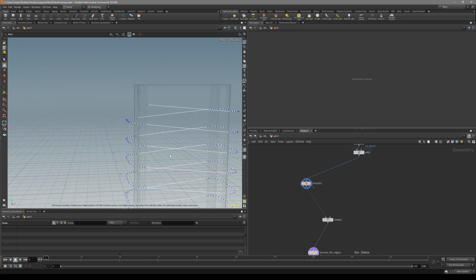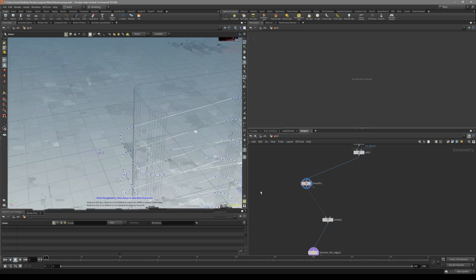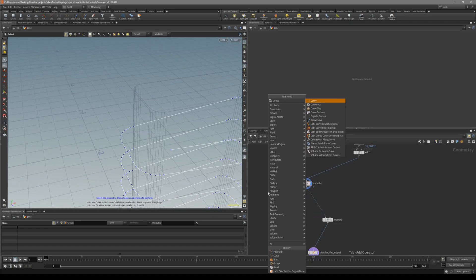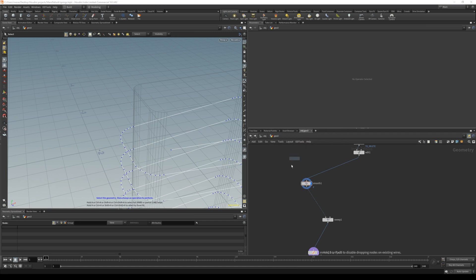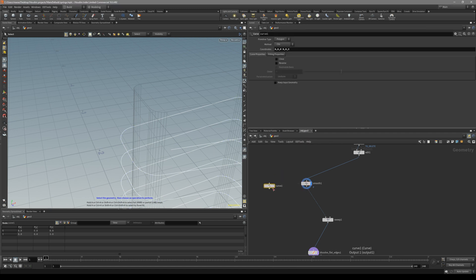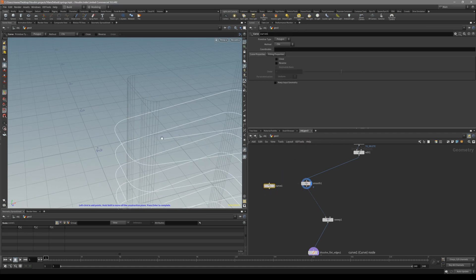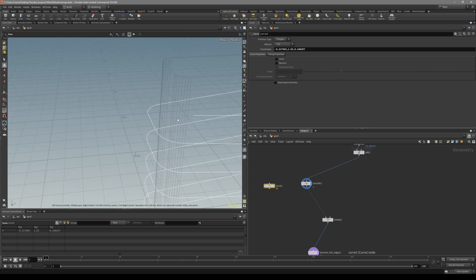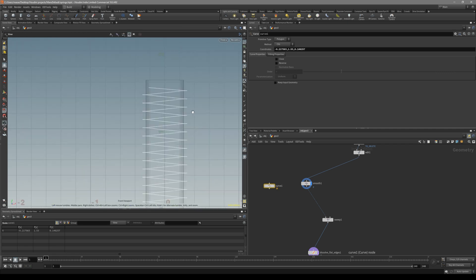When we are happy with our spring, what you can do is create kind of an end to it. Let's put down curve node. And then just click on point snapping.